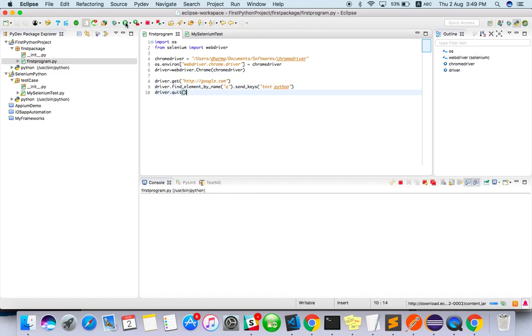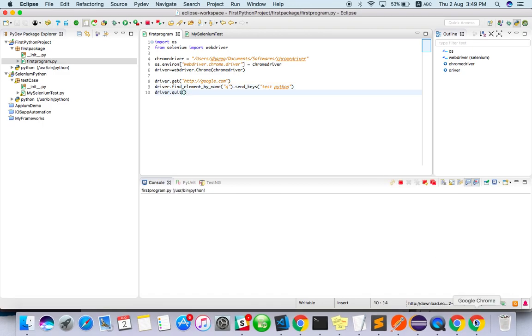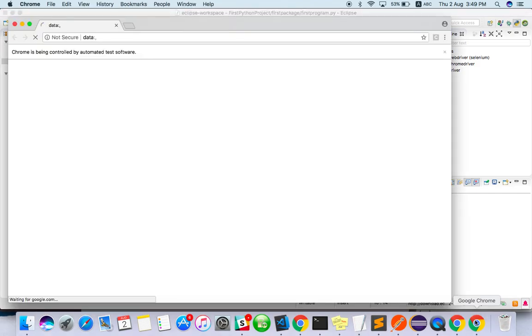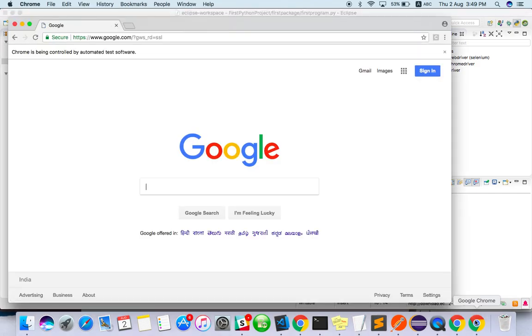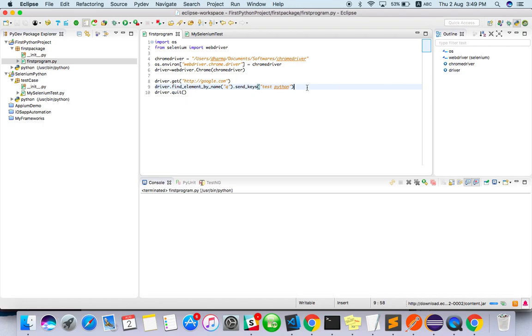Just run it from here. Let's open the browser. Google. It's so fast actually. We need to add some thread or sleep.